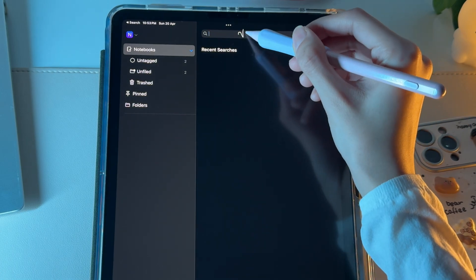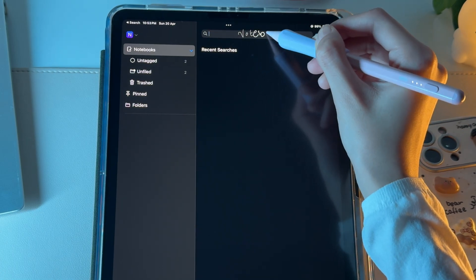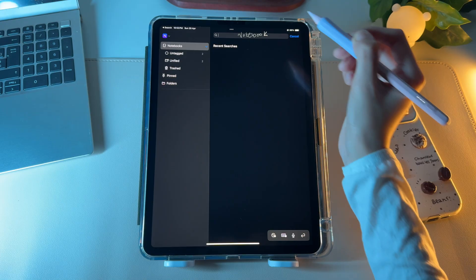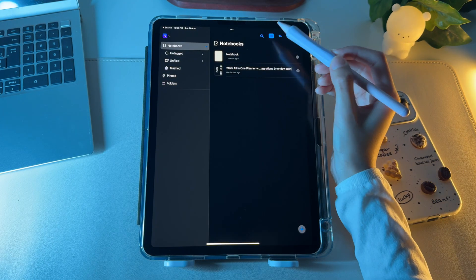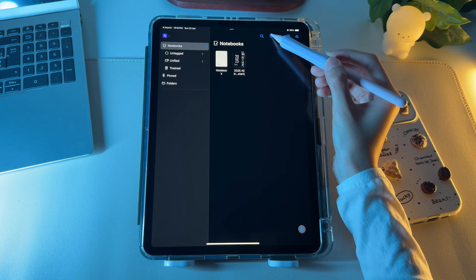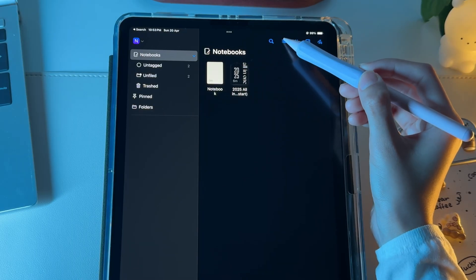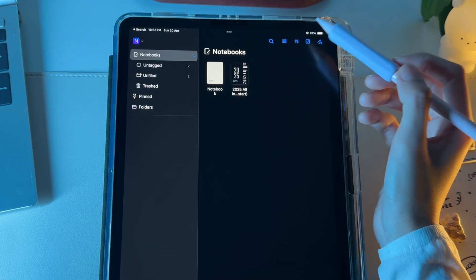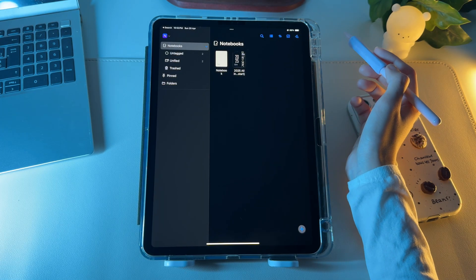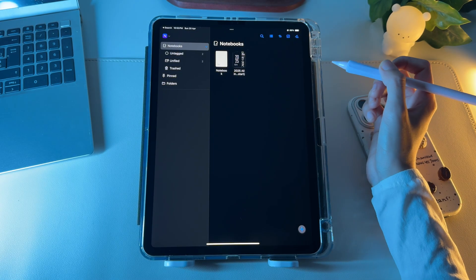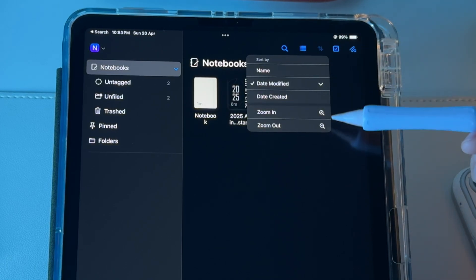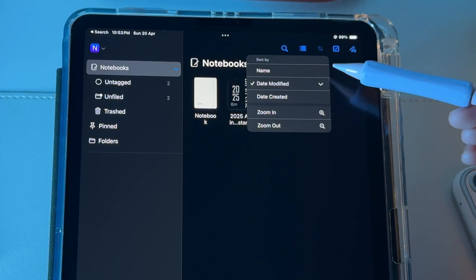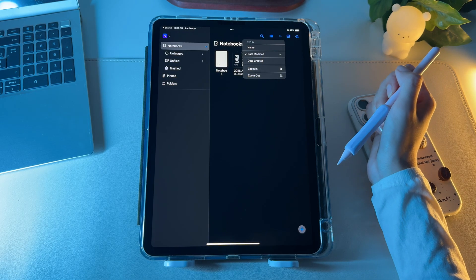This search icon allows you to search for notebooks directly on the main screen. The next icon lets you choose whether to display the notebooks in a list or a horizontal layout. This one lets you sort out files by name, date modified, or created.